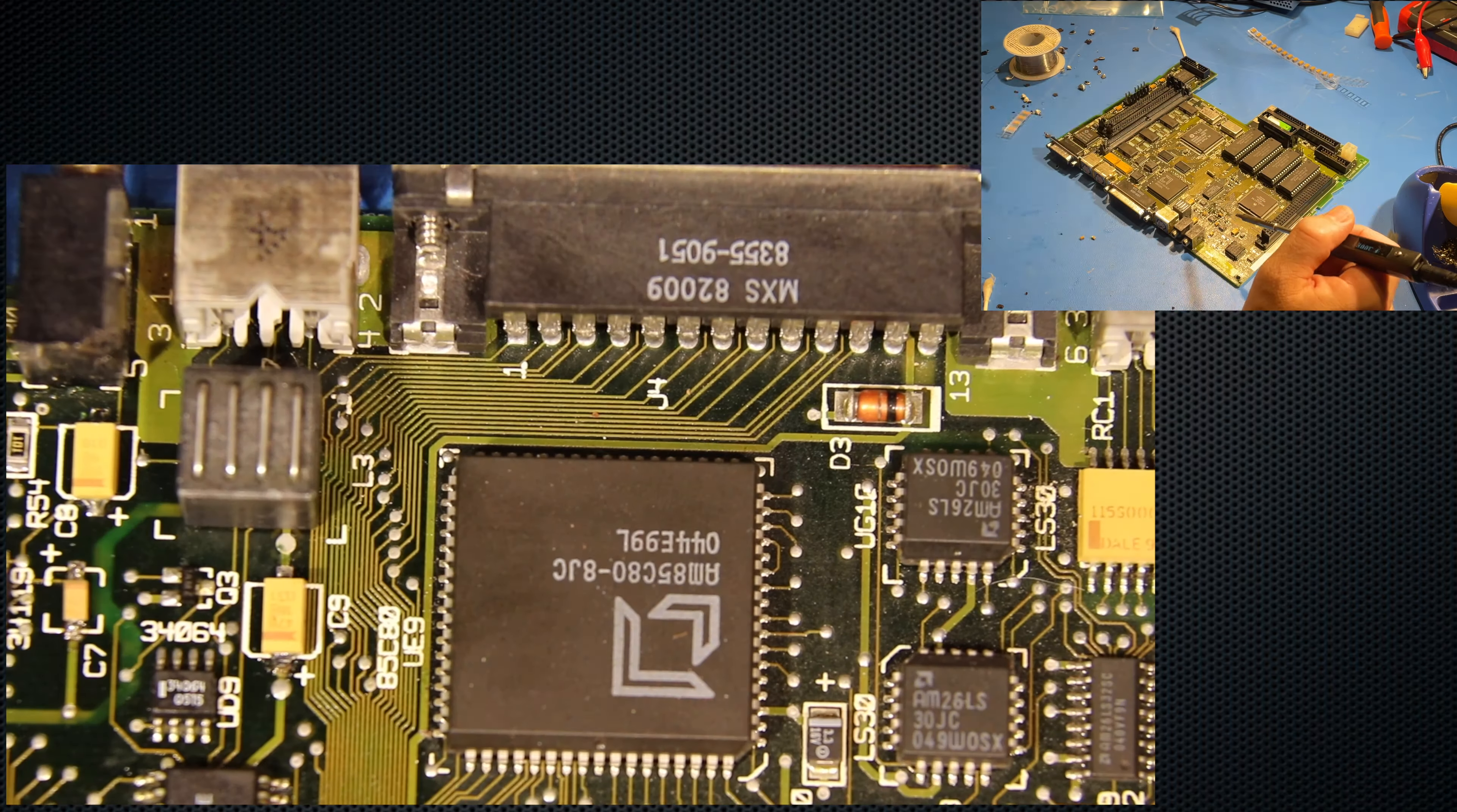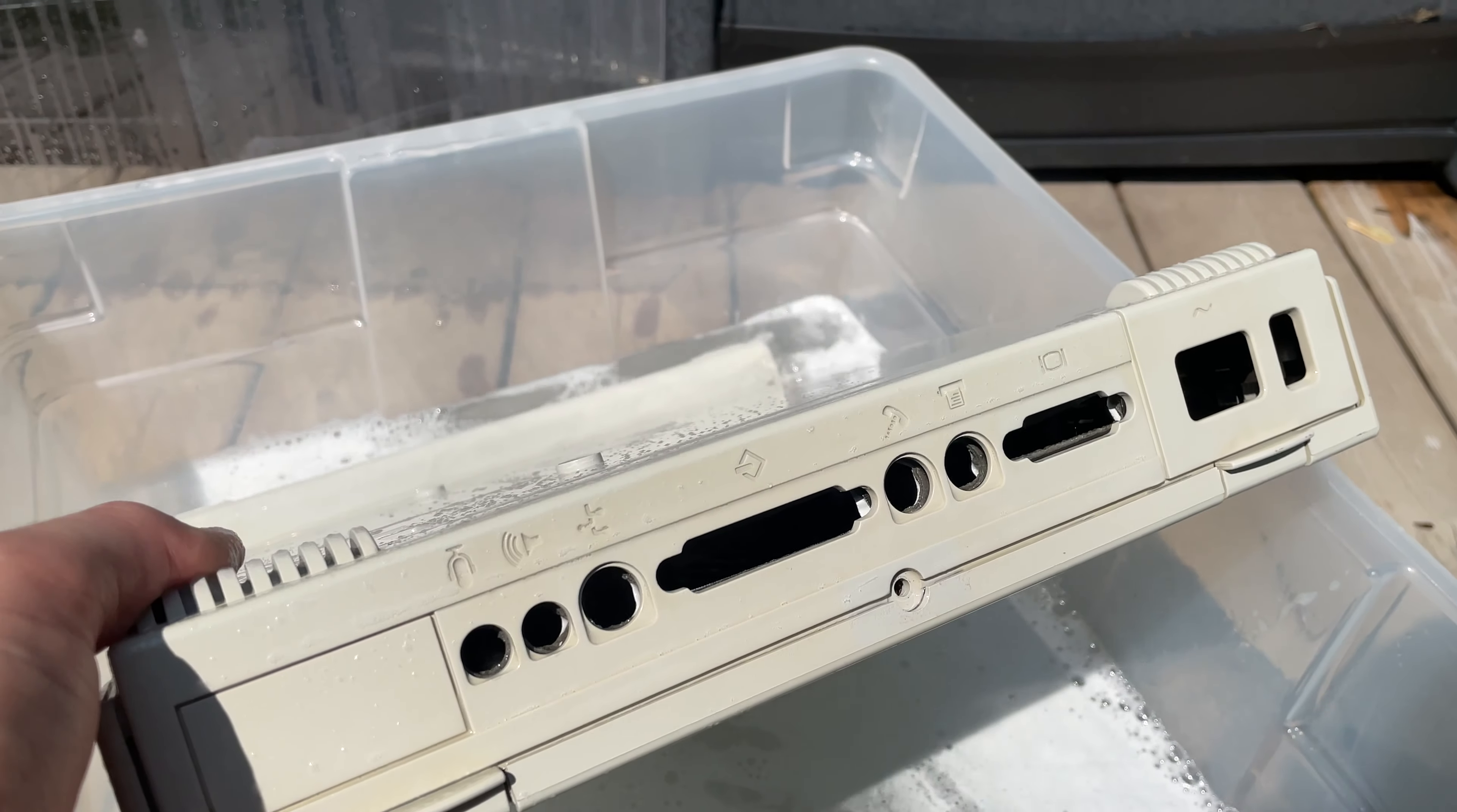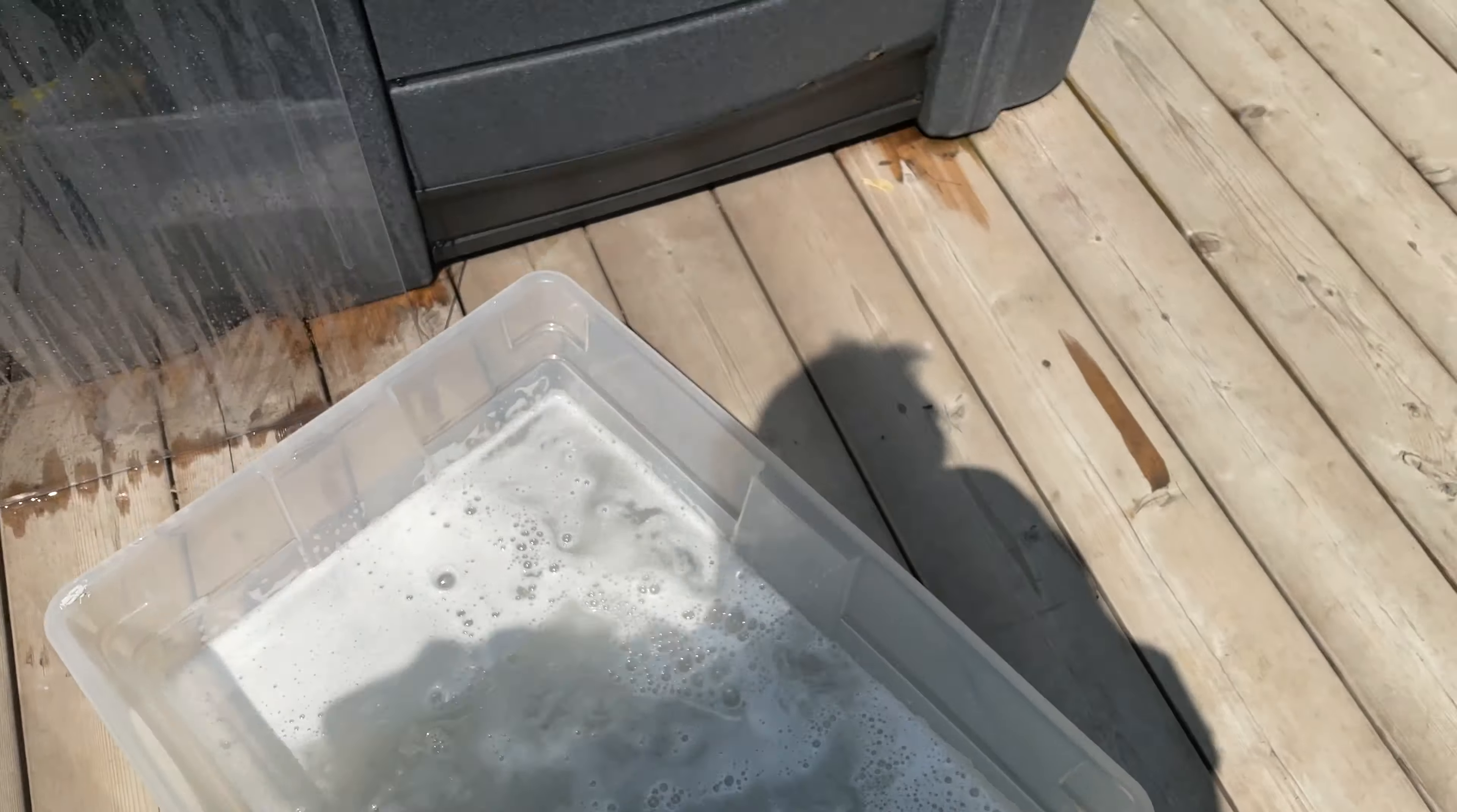Now that all of those capacitors are replaced, let's see what we can do about the state of that yellowed case. Just using this OxiClean and I have brought in this bath. You can see that's coming out really, really well. There's still yellow on this one side here. We'll put it back in for just a few more hours to complete the retrobriting process.